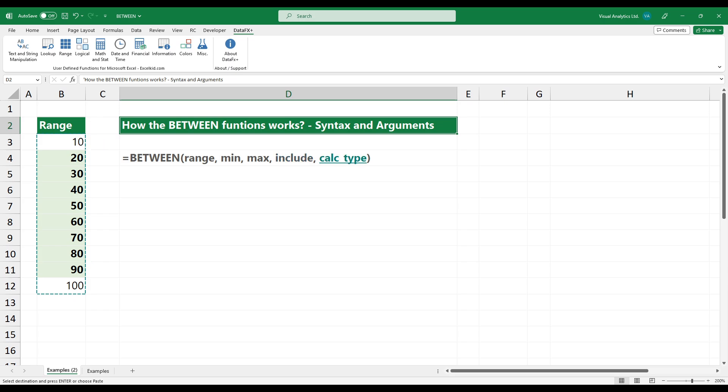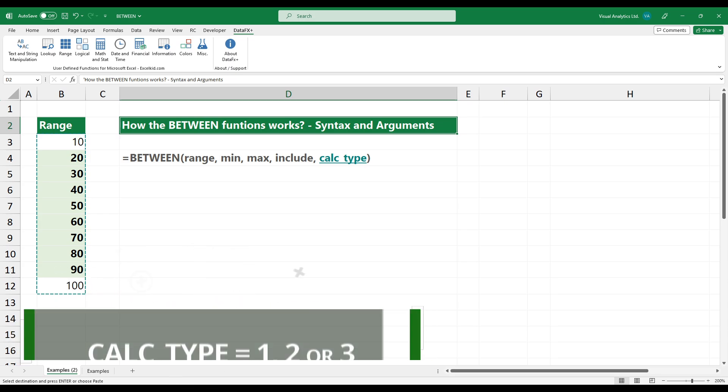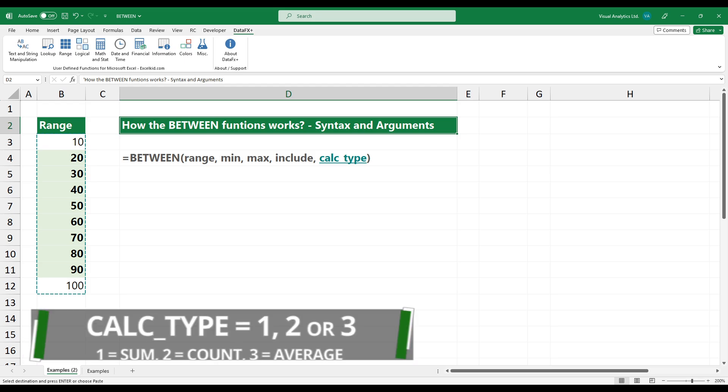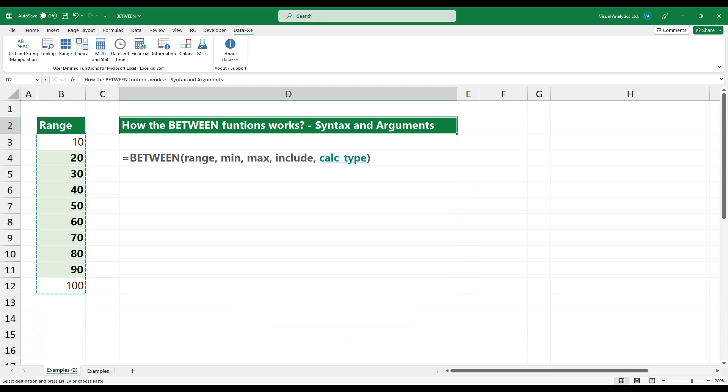Calculation type is an integer value. It indicates the type of calculation performed. Use one to calculate the sum. Add two to count values between two numbers. Use three to get the average between two numbers.